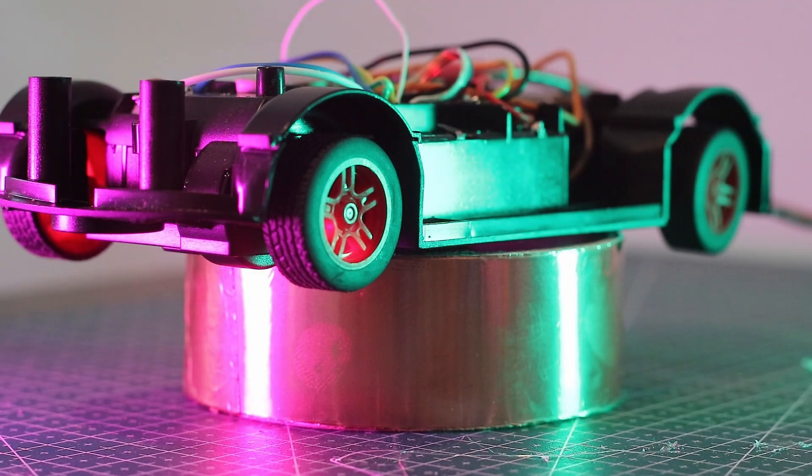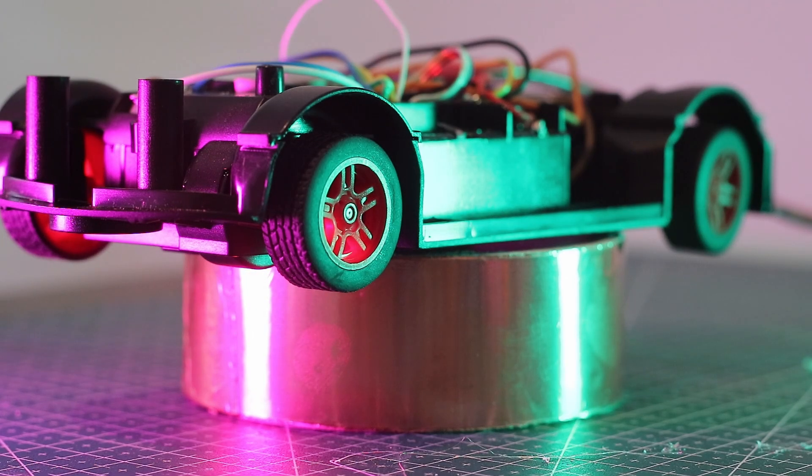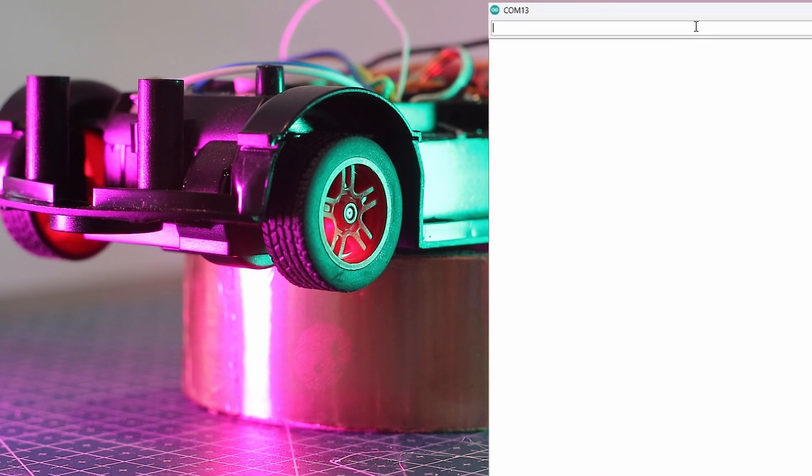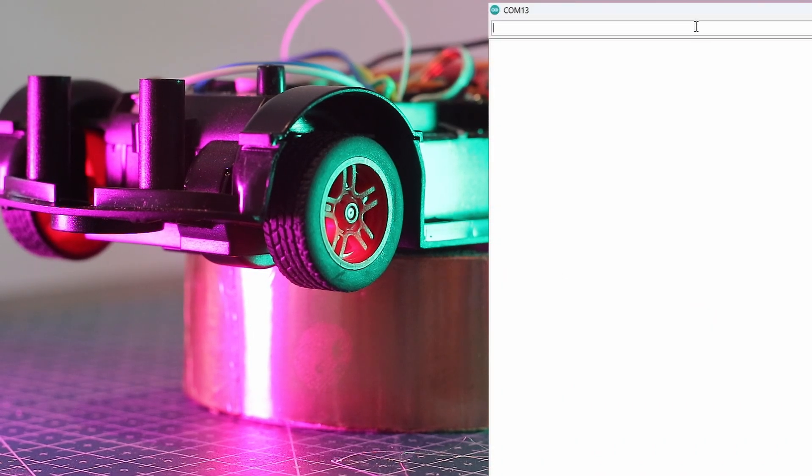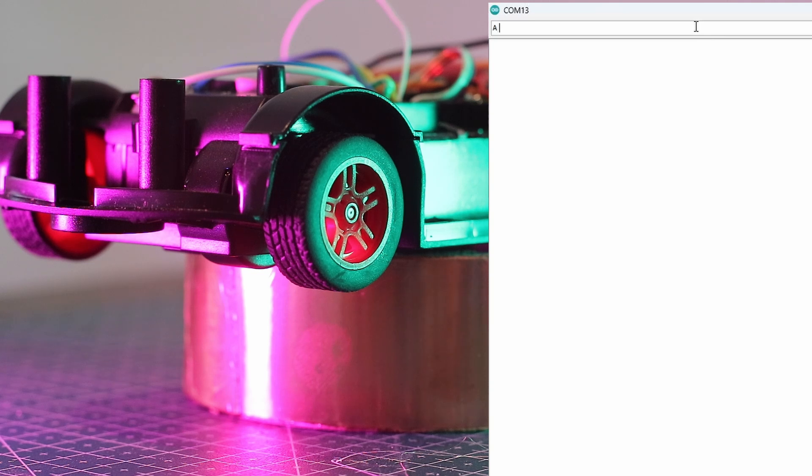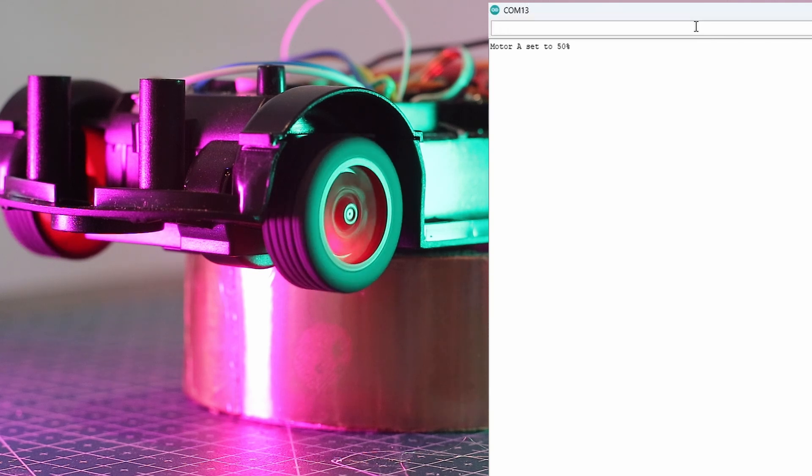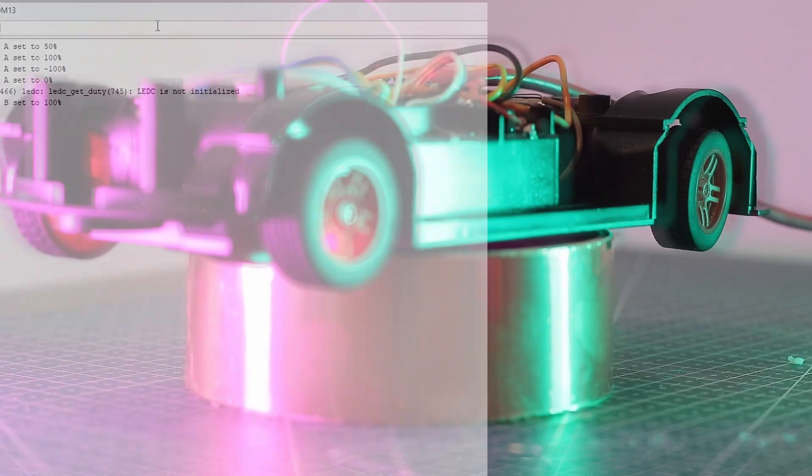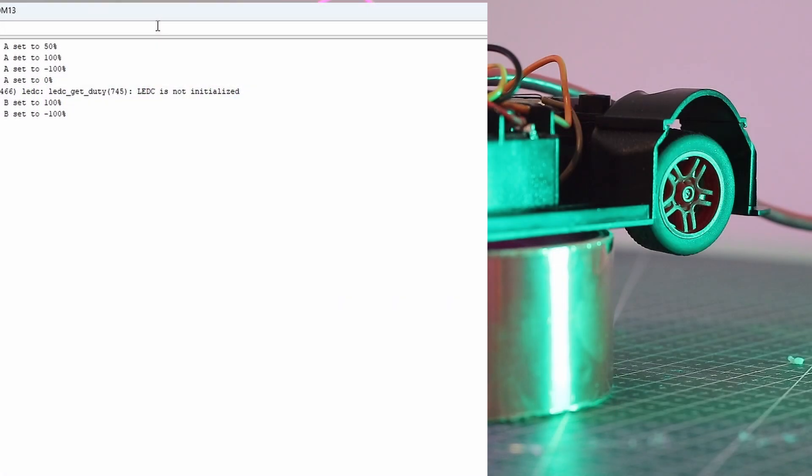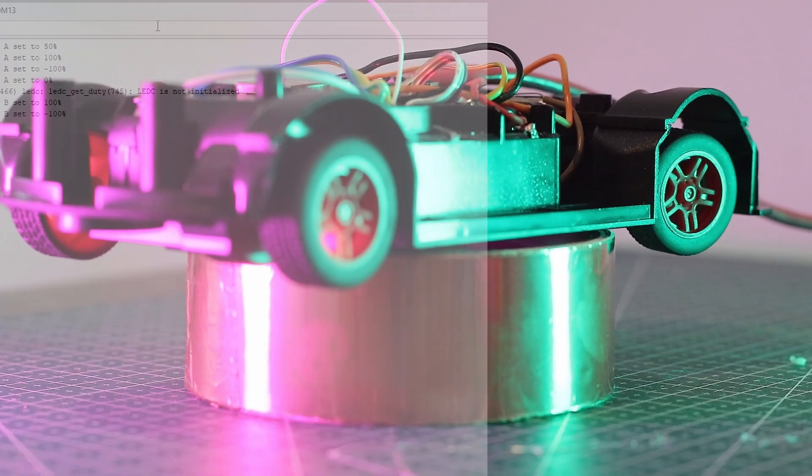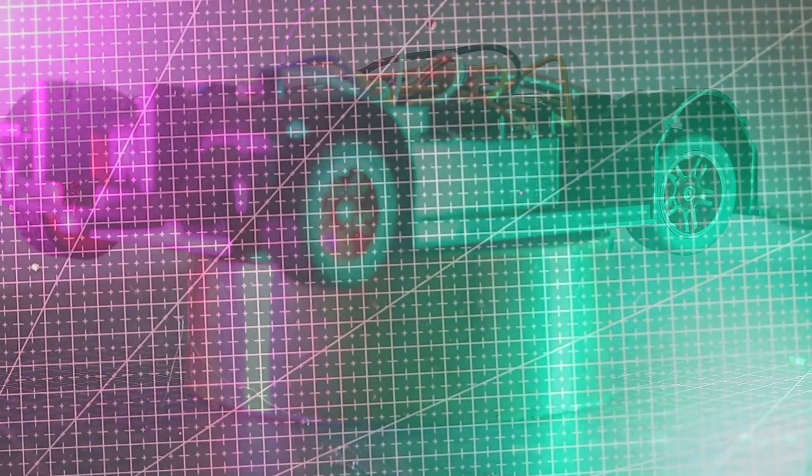Before adding the controller, let's test the circuit. Over USB, I can type values straight into the terminal. A for the drive motor. Works perfectly. Same for steering, smooth and responsive. Circuit checks out.